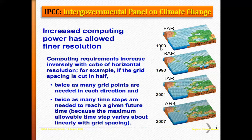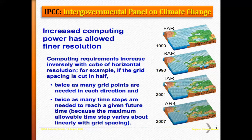The first IPCC assessment report was published in 1990. In 1996, the second assessment report improved resolution. In 2001, the third assessment report — called TAR — was published. In 2007, the fourth assessment report (AR4) further improved and progressed models to better project future weather variables.